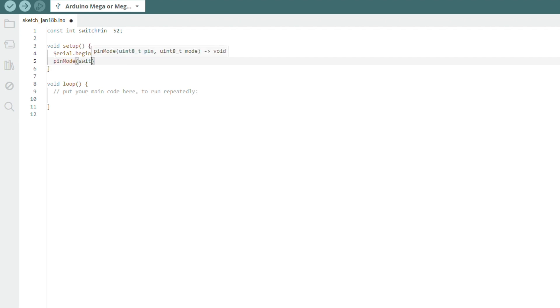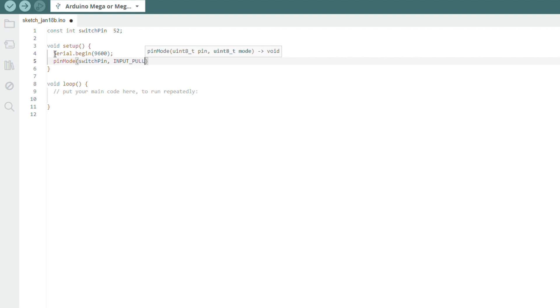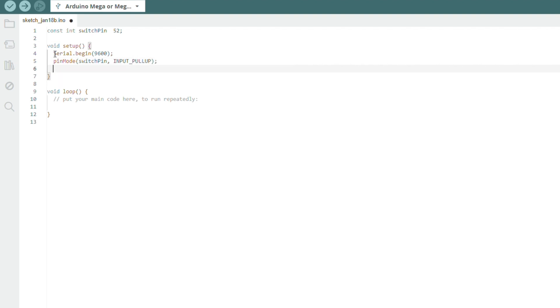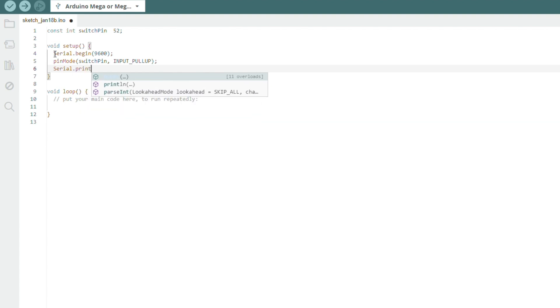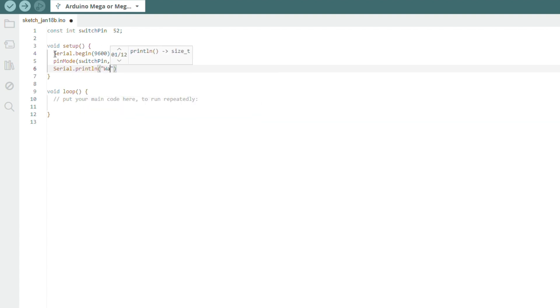Next, we set the end stop pin as input with pull-up resistor. And finally for the setup section, we will print an initial message before waiting for the end stop to trigger. In this case, we will just set this to waiting for switch.